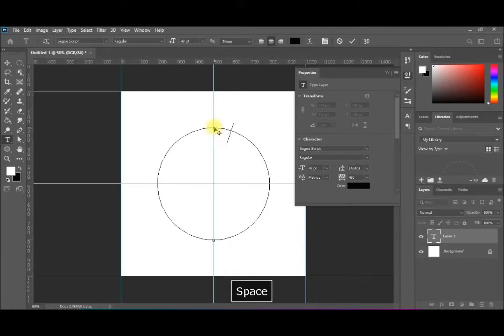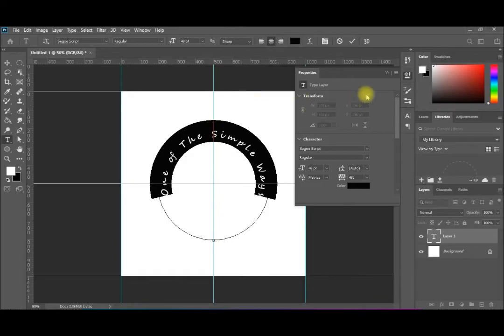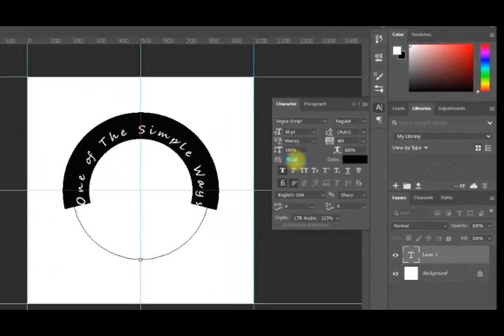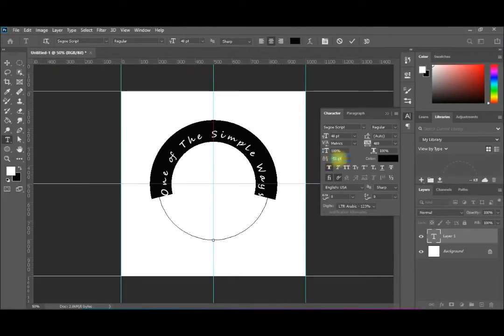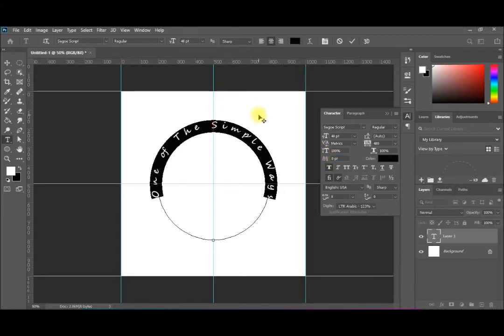We will write the name of our channel. The text is written and it is coming more than halfway around the circle — you may need to reduce it. Select all the text with Shift+Home, then go to the text properties and find the baseline shift control — the 'A' with an arrow — which shifts text up or down, above or below the path. Setting it to zero places the text right on top of the path. You can increase it to position it above the circle line, on the line, or below it.